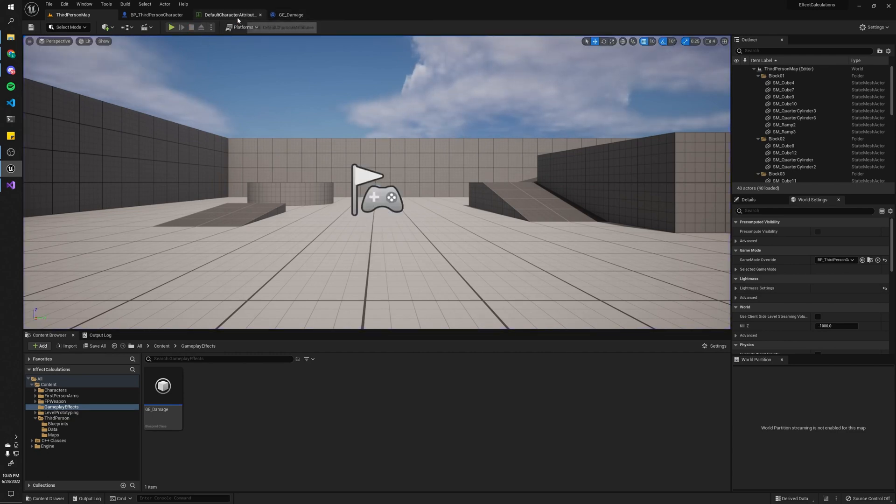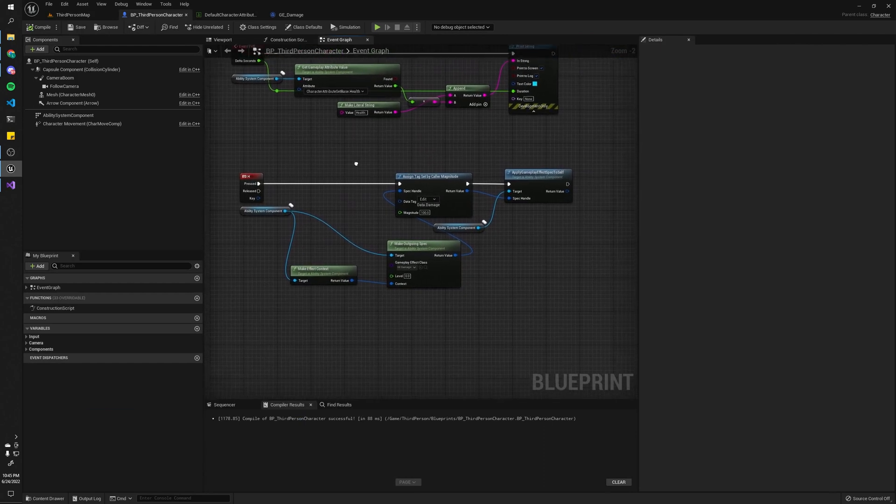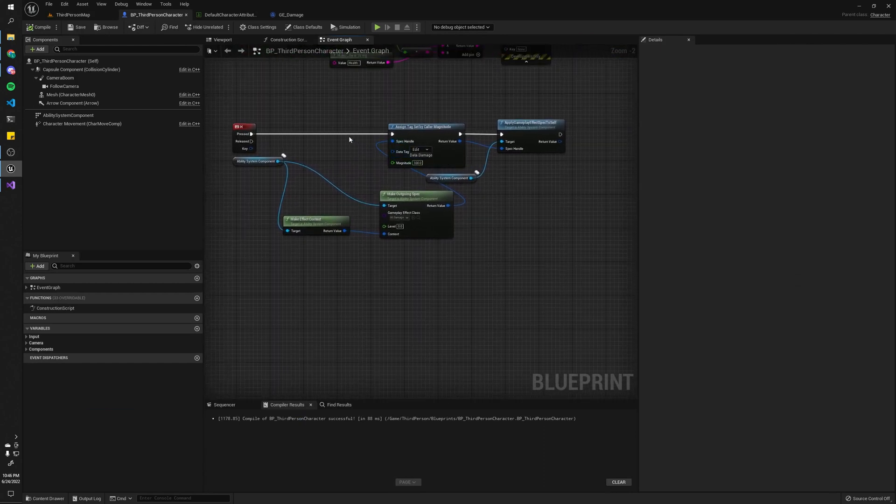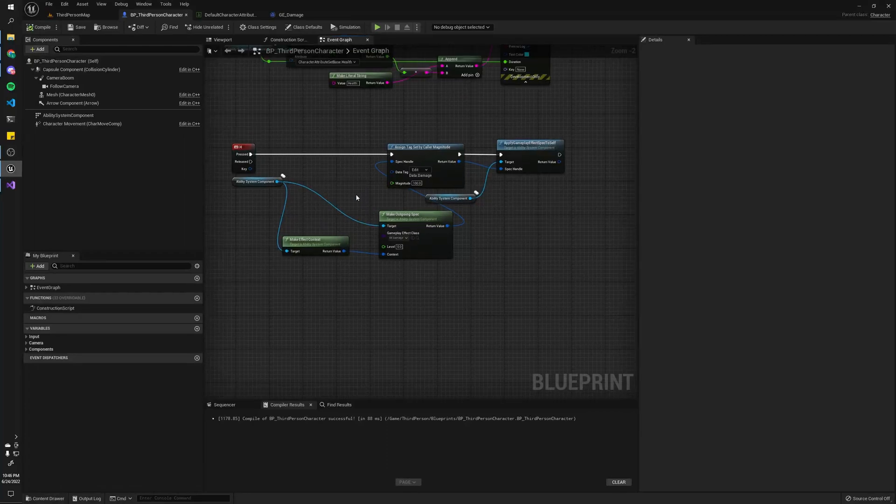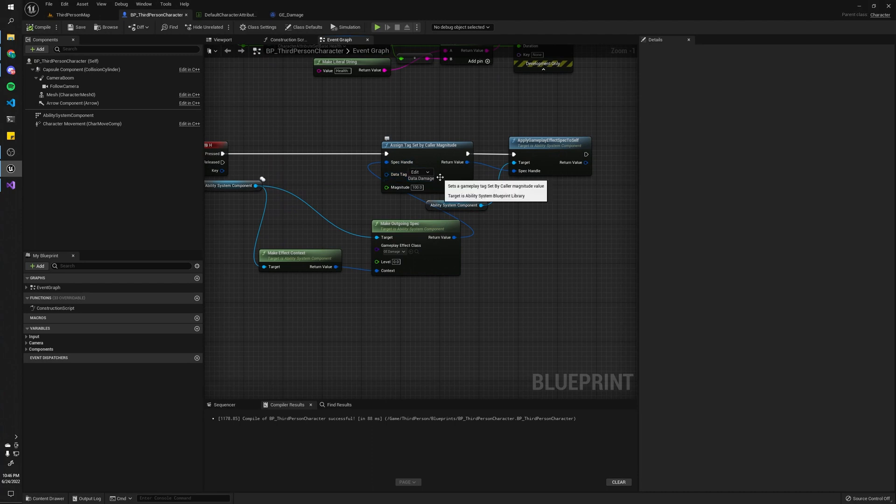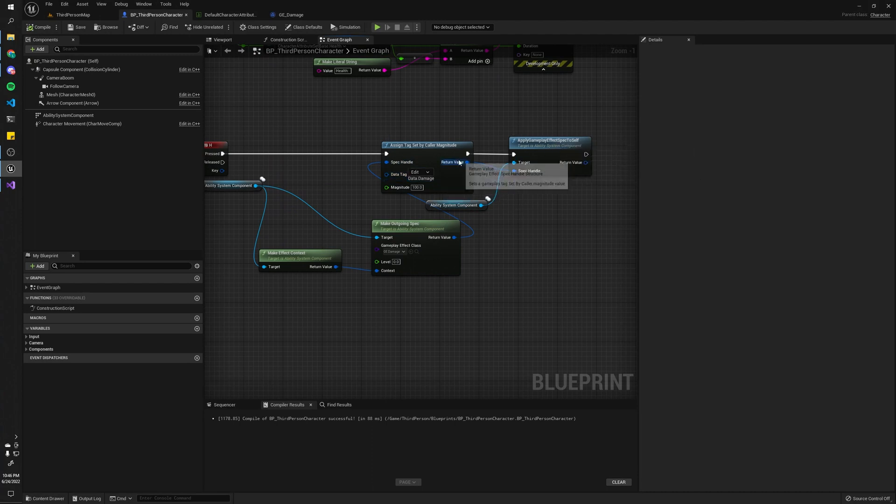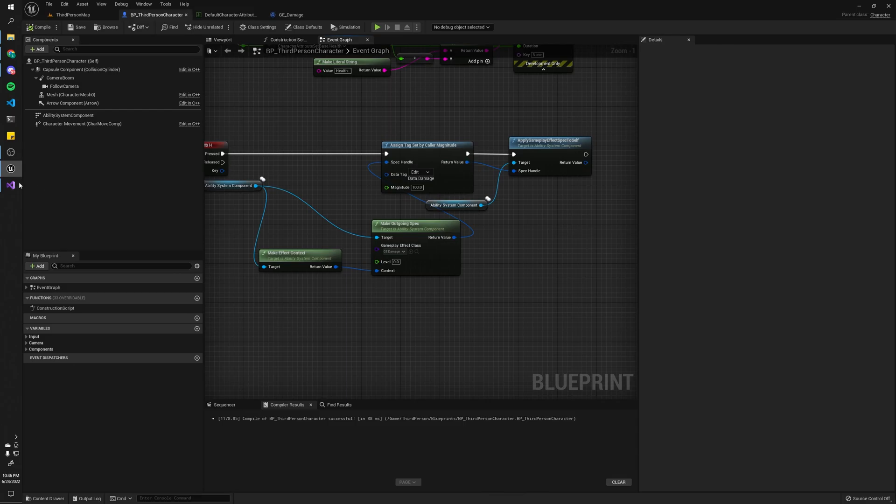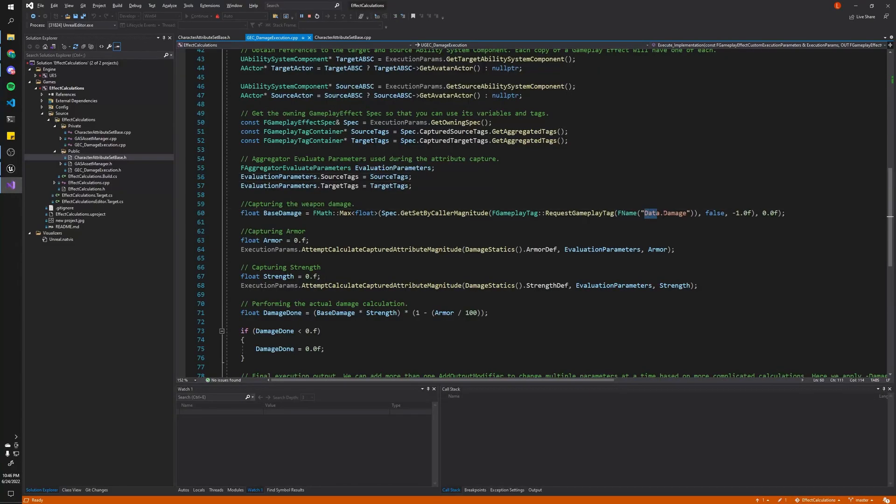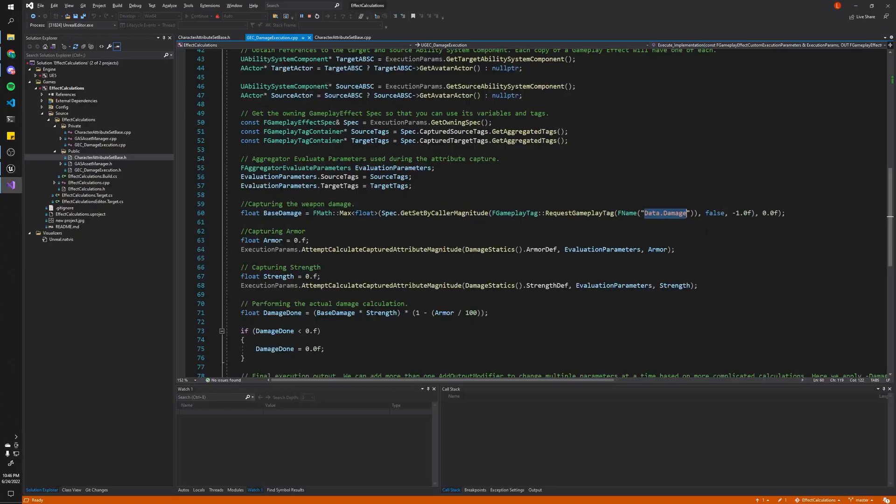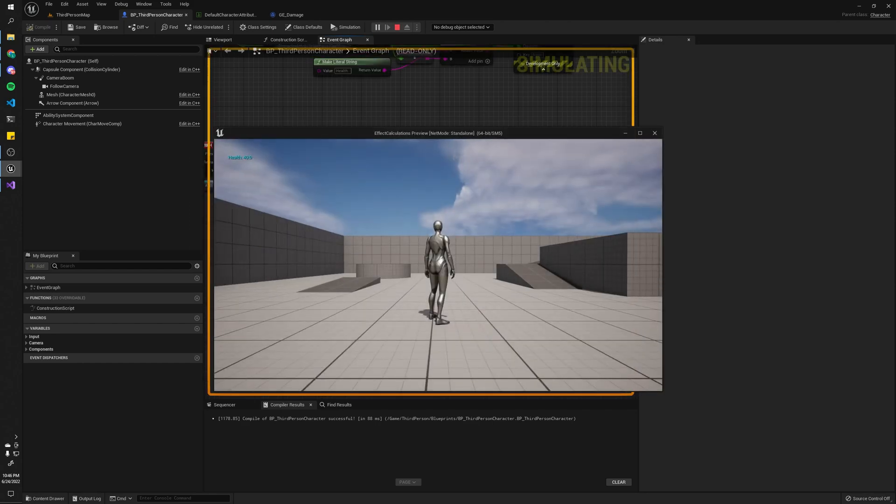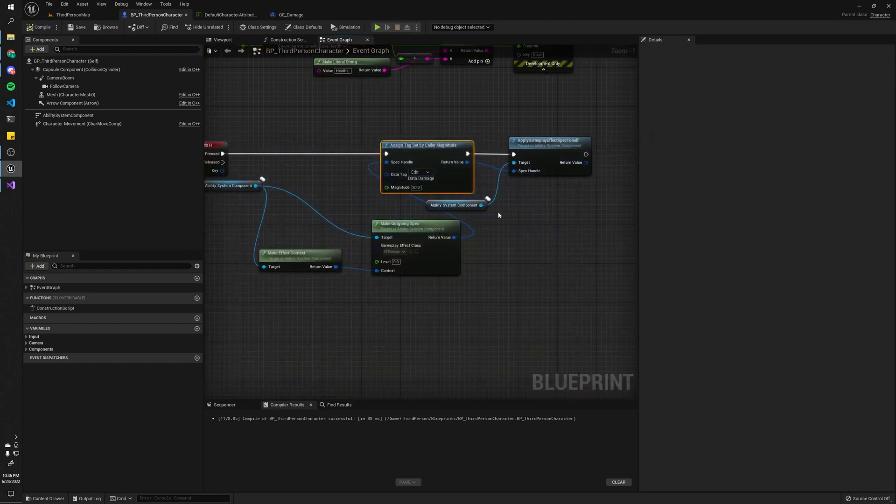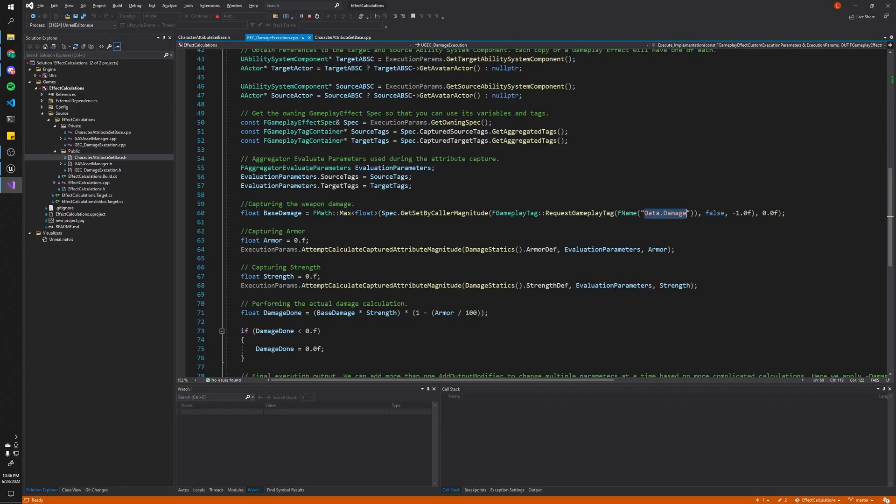Now, yours might not work. Well, it definitely won't work, actually, because you have to actually state how much damage to do. So I added this bit of code here. Notice how I assign a tag to the gameplay effect spec. And I assign it in magnitude as well. So notice the data tag is data.damage. And that matches this one right here. So whatever value I assign here is what gets read here. So let's see if I do 20 damage, play, and see it's doing 20 damage. All right. So that is how you assign how much damage to do.